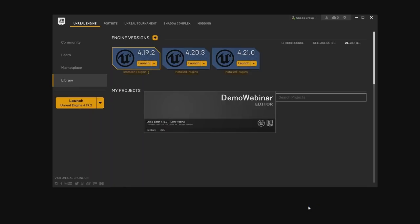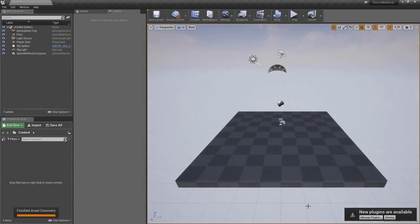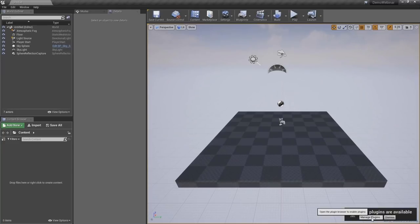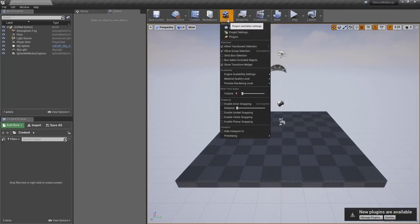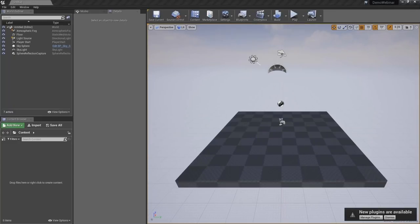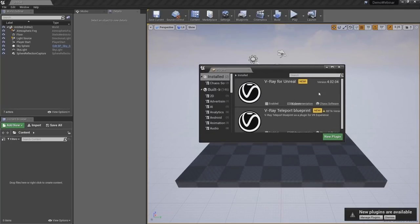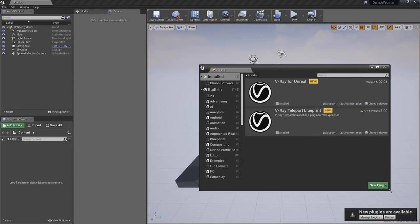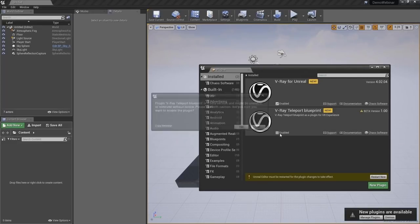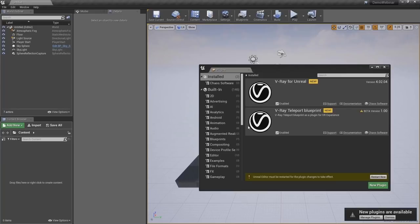Now once a brand new project is created, there are no plugins enabled in this project, so one thing we need to do is enable the V-Ray plugin. You can do that by the pop-up here, clicking on 'Manage Plugins', or alternatively open up the plugins menu from the settings options. Let's resize this and enable the two plugins that V-Ray ships with. The second one is a beta plugin and I'm going to talk about it later on.